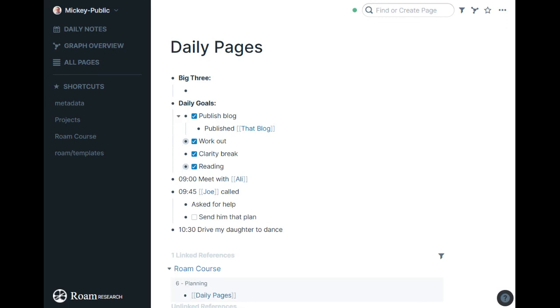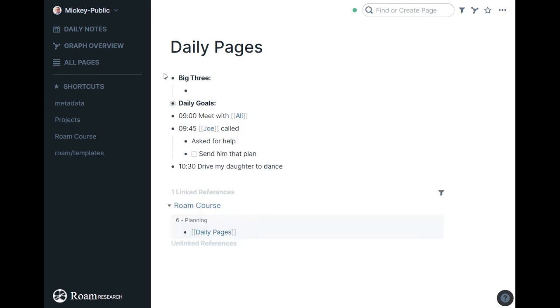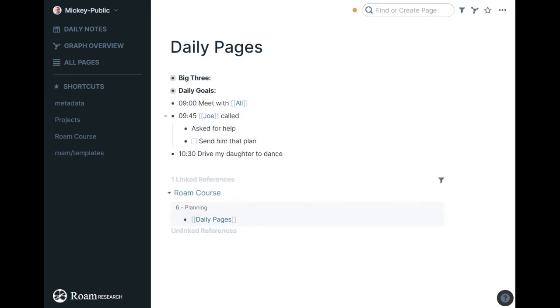And so again, it's nice and clean. You can collapse things. So I keep these collapsed for much of the day and work through my day here and get things done. But that's how my daily pages look.